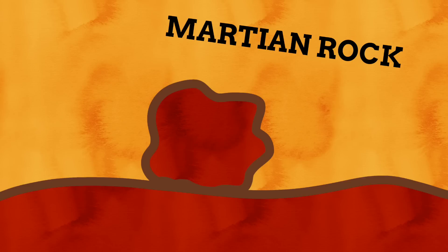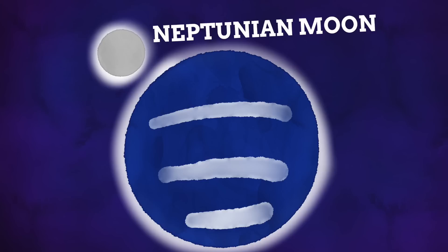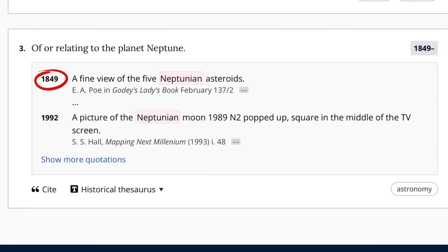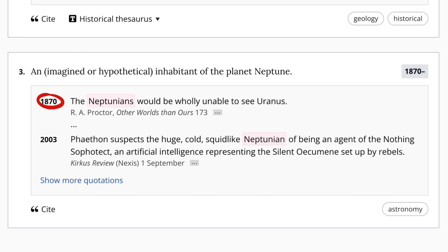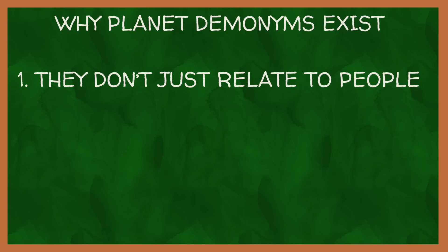We could use them to say things like a Martian rock, or a Jovian storm, or a Neptunian moon. In this way, many of these words are much older than we could imagine. According to the OED, who were a tremendous help during this video, Neptunian in relation to the planet of Neptune has quotations going as far back as 1849 — and the planet itself was only discovered in 1846, so it took just three years for this adjective form to be created. These words being used as demonyms are also much older than you may think. The OED defines Neptunian as a noun meaning an imagined or hypothetical inhabitant of the planet Neptune, with the earliest quotation coming from 1870 — once again way outdating the cheesy sci-fi movies of 50s America.